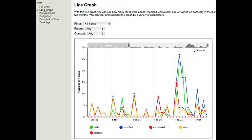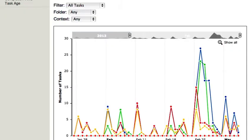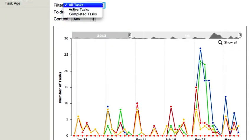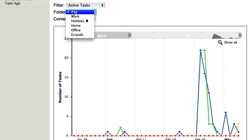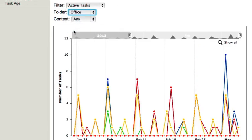Next is the line graph. With this line graph, you can see how many tasks were added, modified, completed, due, or started on each day in the last two months. And you can filter and segment the graph by a variety of parameters.